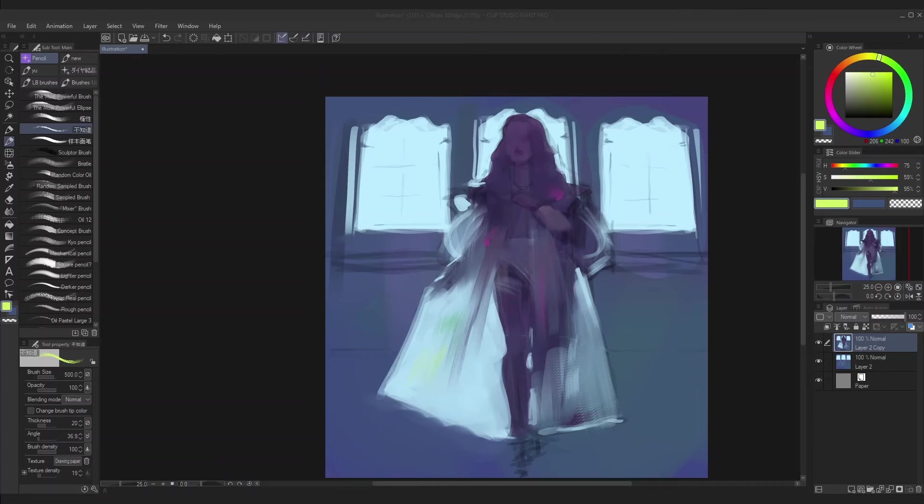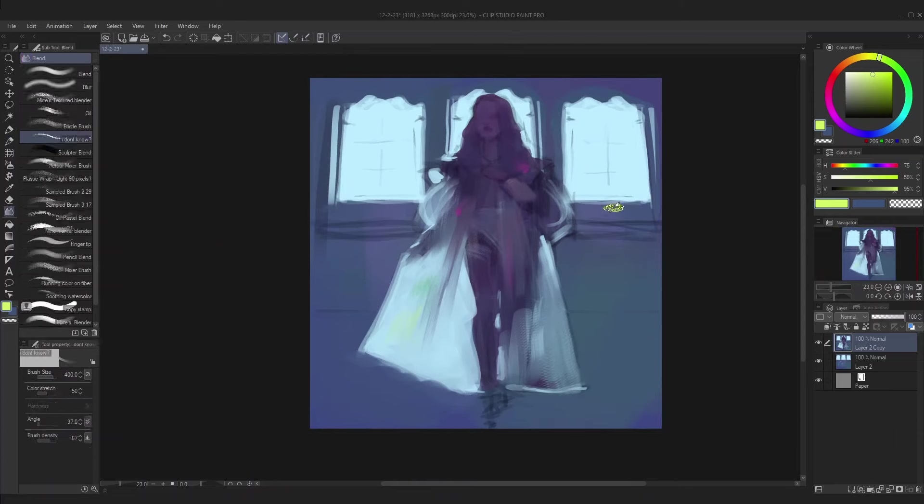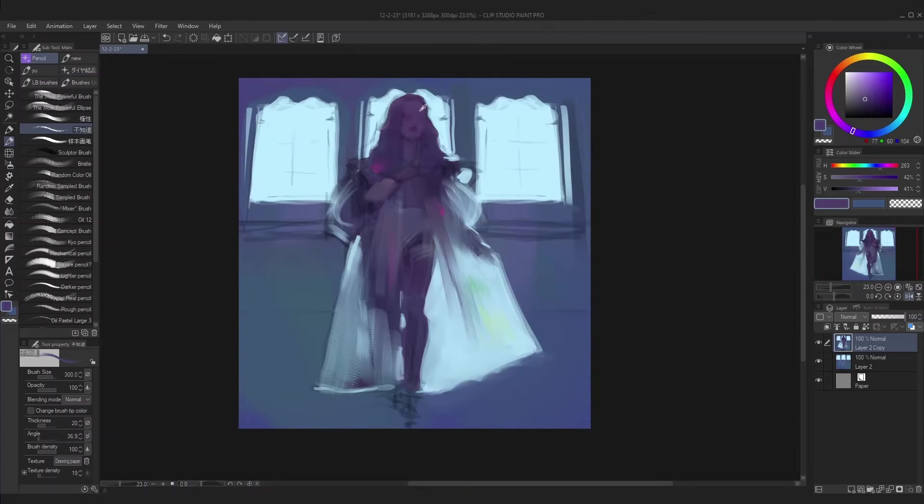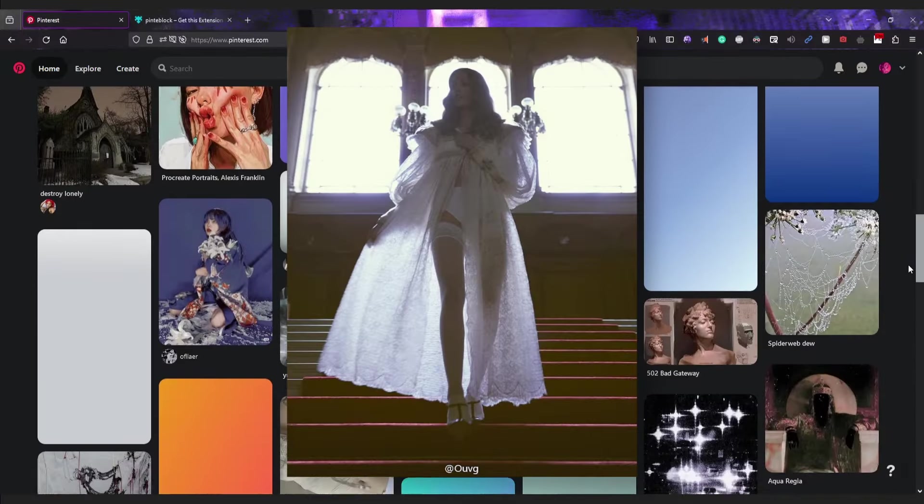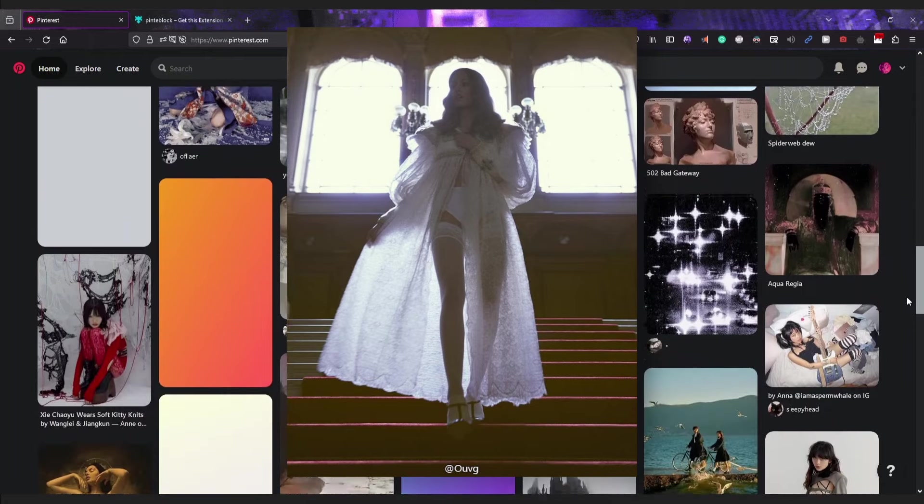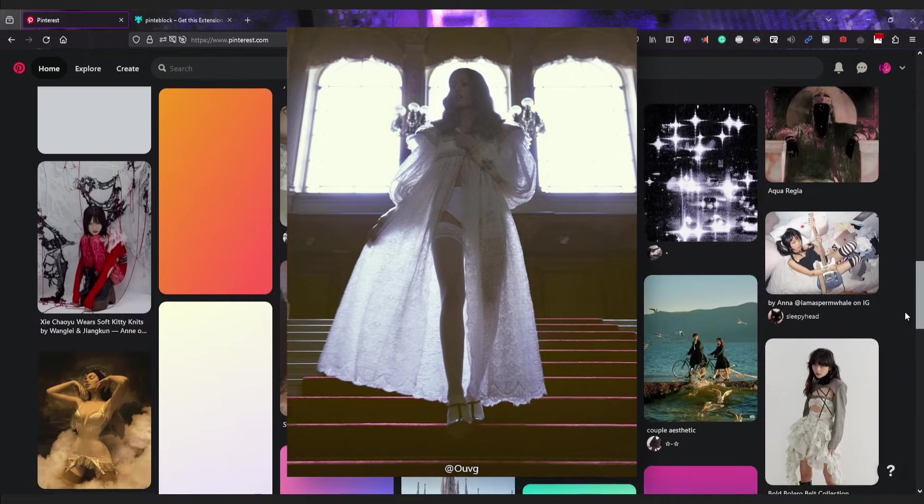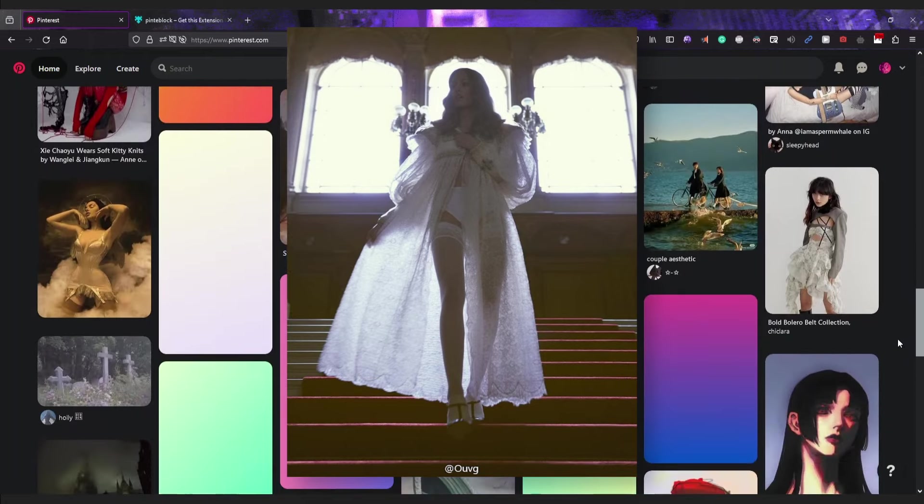I think a good benchmark for what makes an interesting reference is how quickly it catches your eye. I found this one some time ago and I chose it because it immediately stood out to me, but I can't for the life of me find the original source.